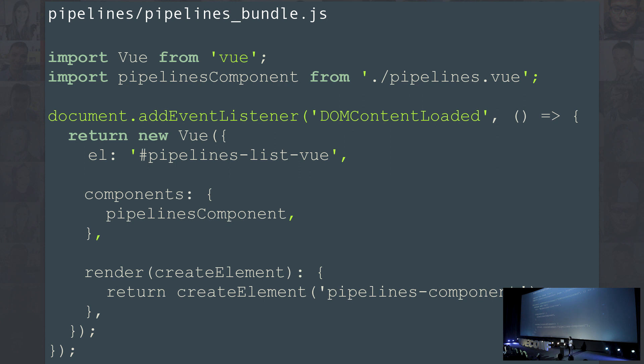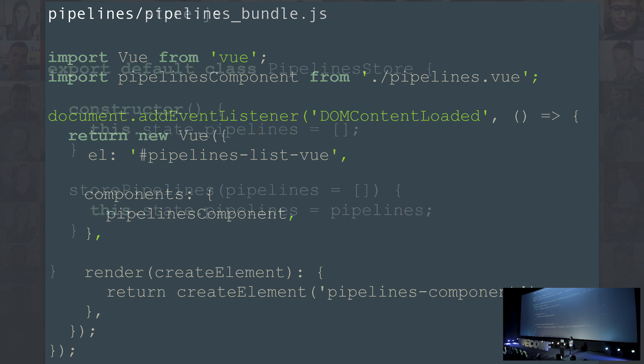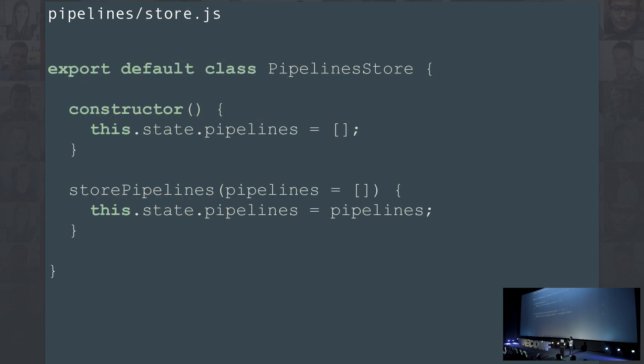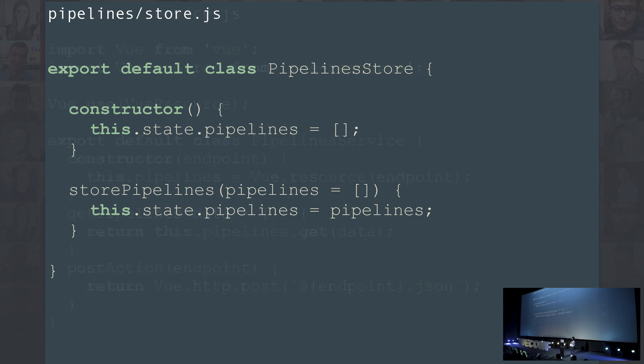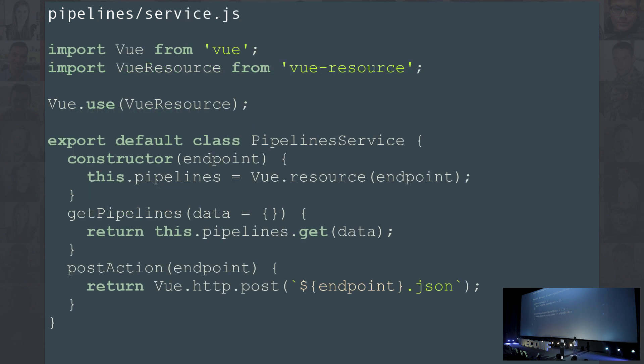The next step is to create a bundle file. The bundle file in GitLab with this architecture is basically the index file of our Vue application, where we actually mount a component. We import it and mount it in the element we previously created. Next we need to create a store, so we have a place to hold the data. Our stores are simple classes. They used to be objects, but as time went on, we decided it's better to have a class that we can instantiate and always have the same data at that given point.